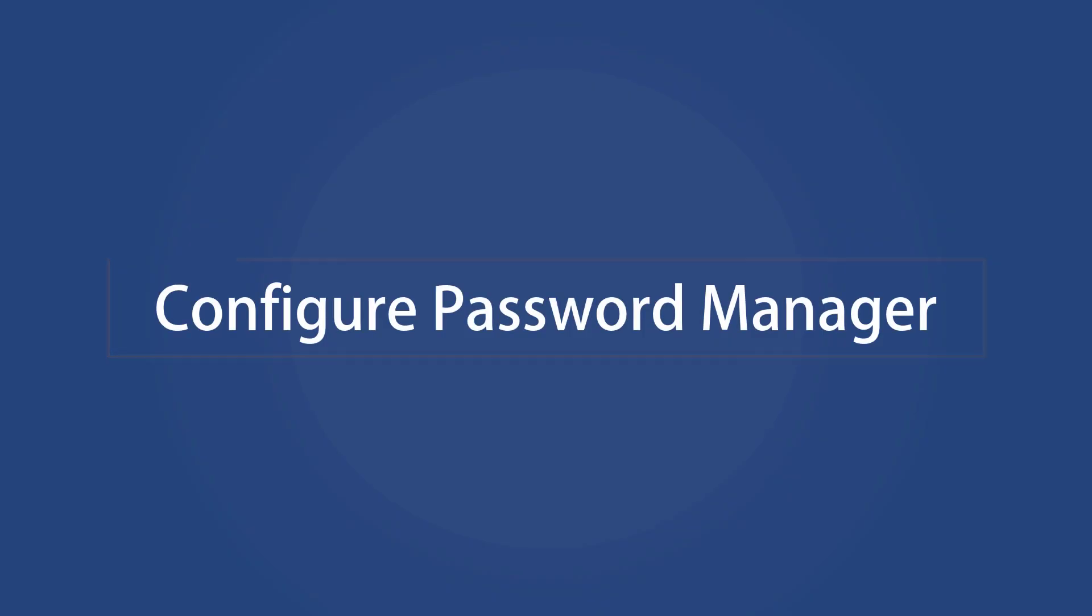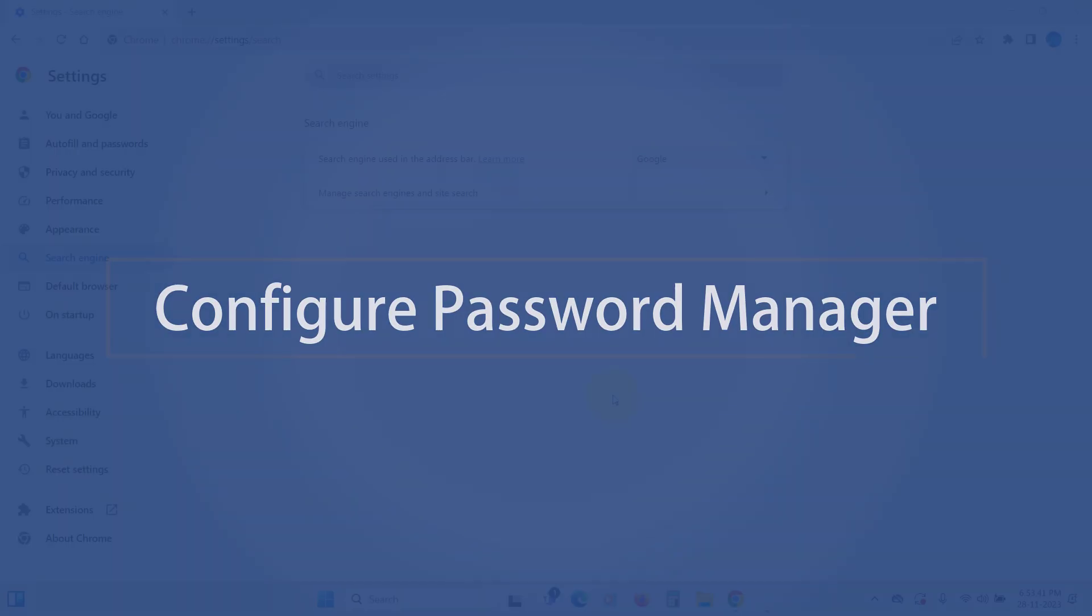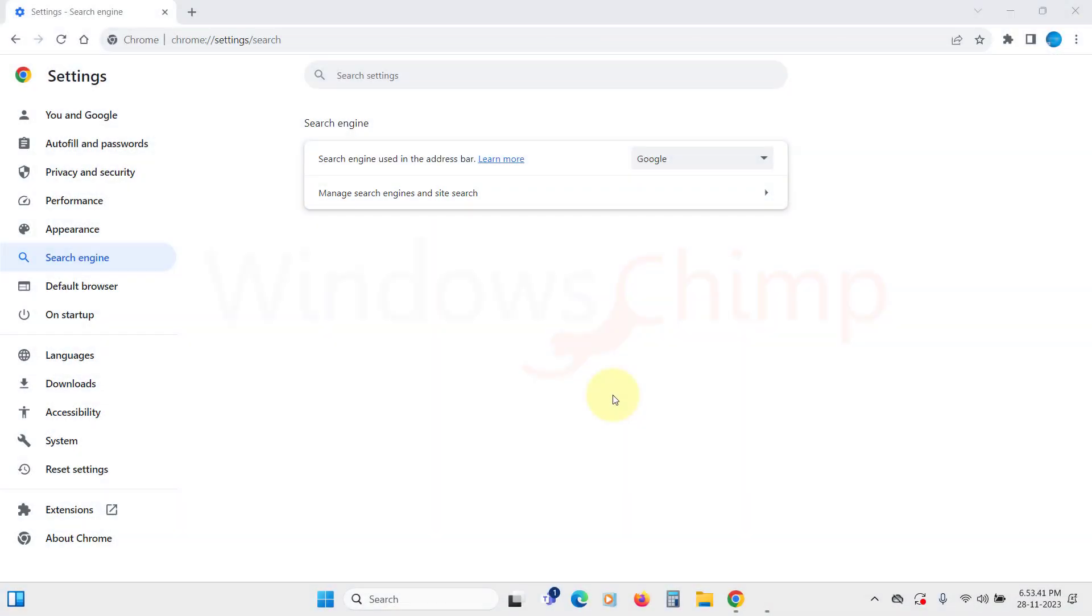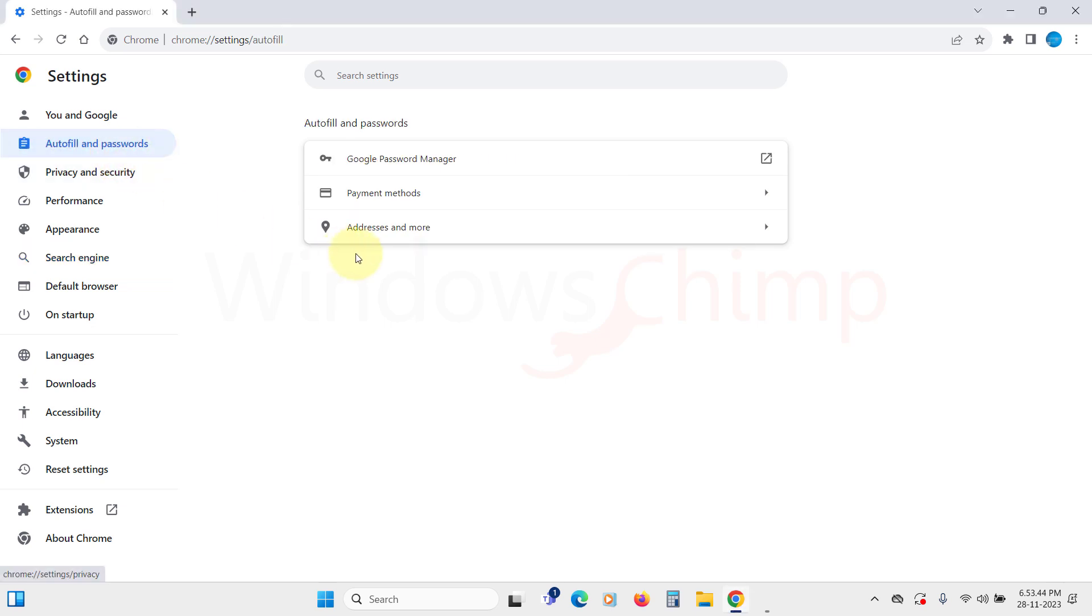Configure Password Manager. Here in the Autofill and Password tab, you should check the Password Manager if you aren't using one. It is important to use one. If not, use the default Chrome Password Manager as it is also secure.